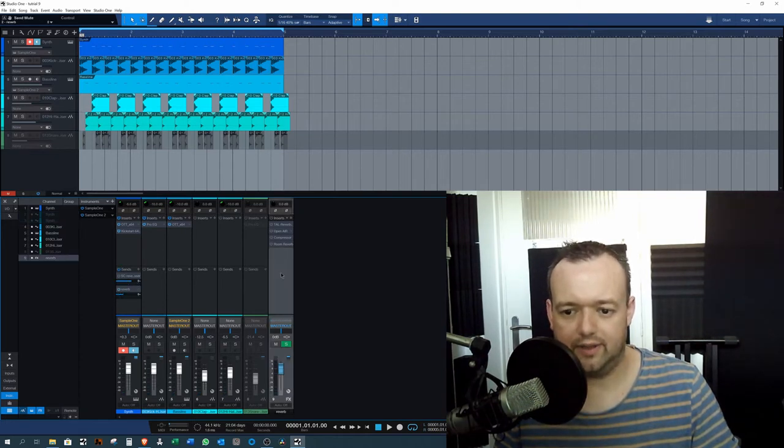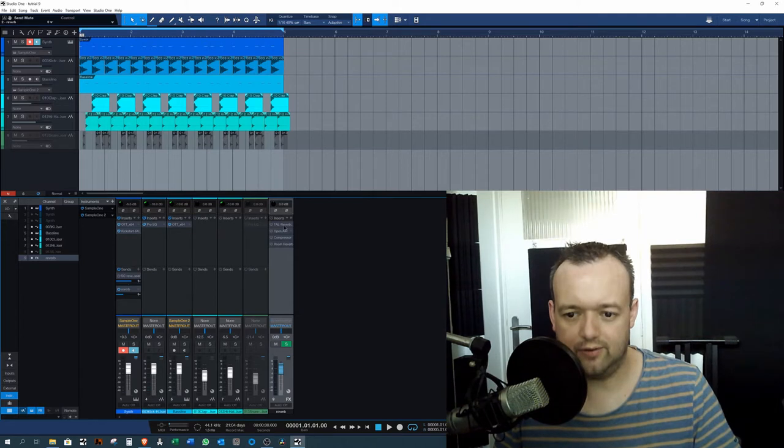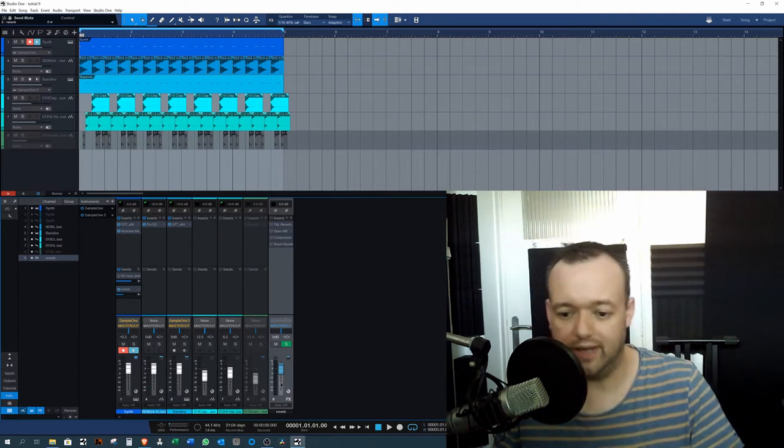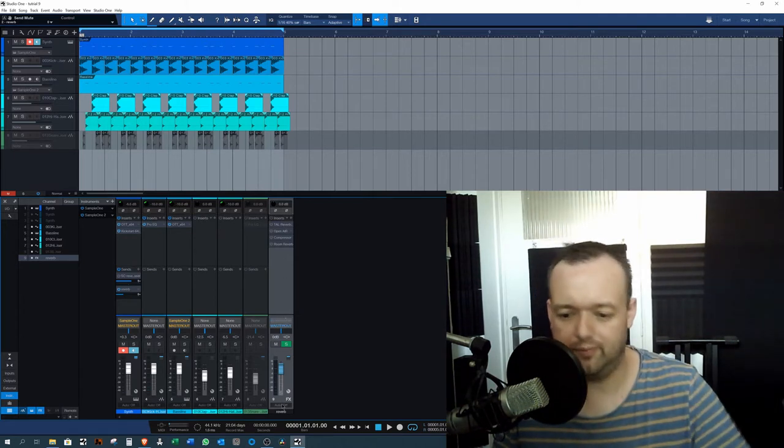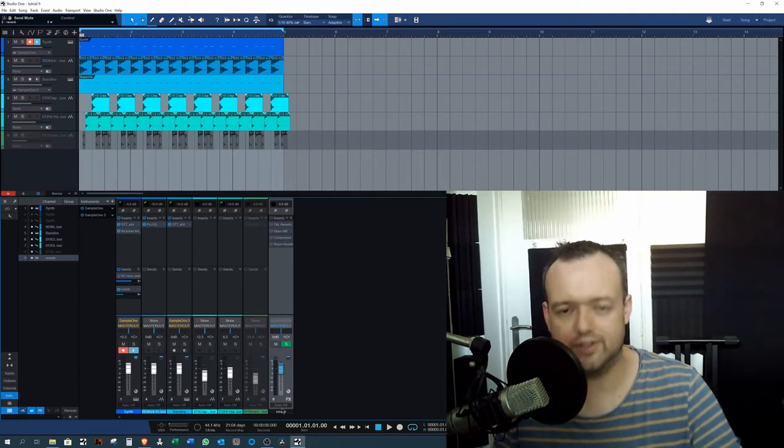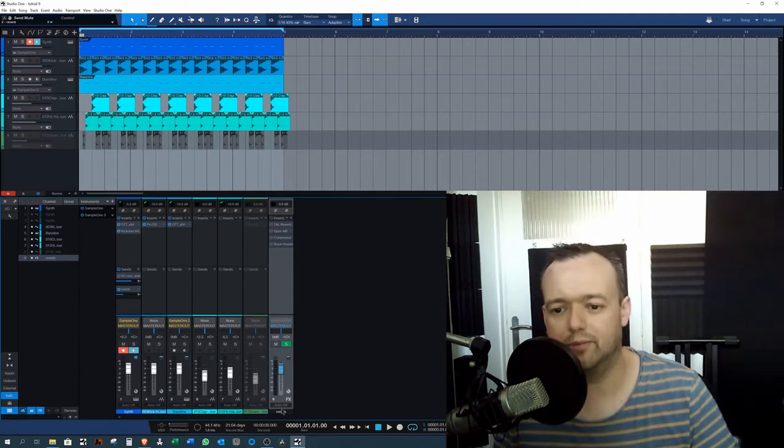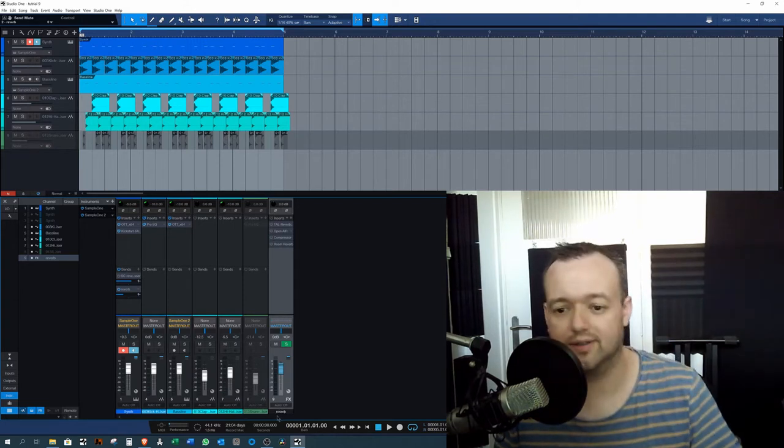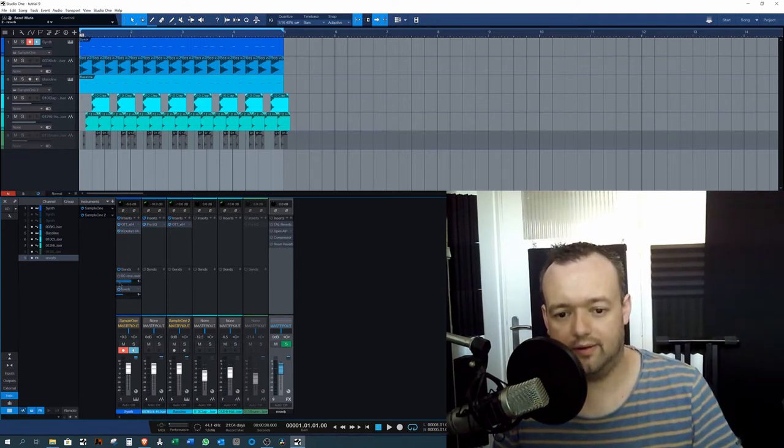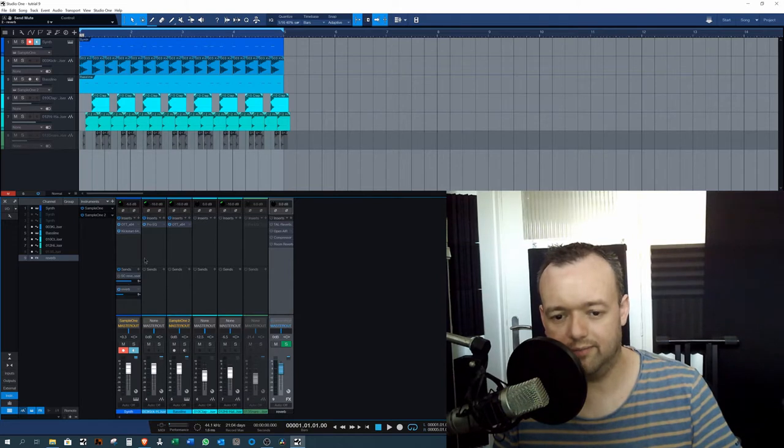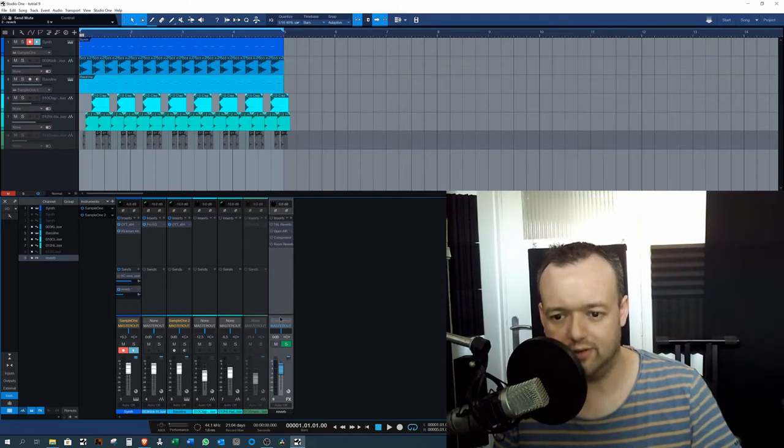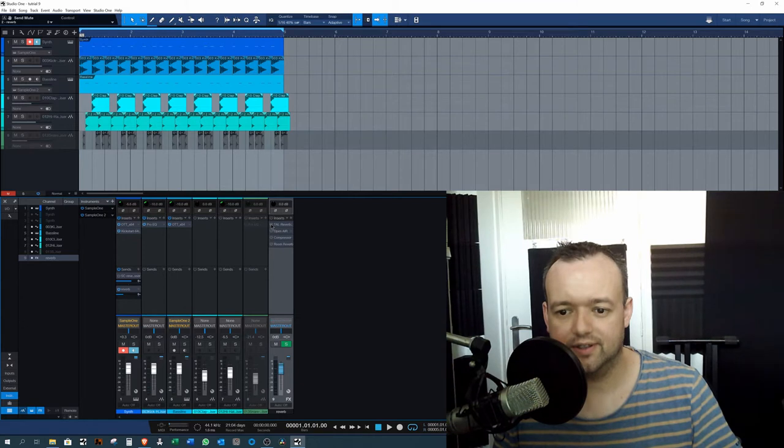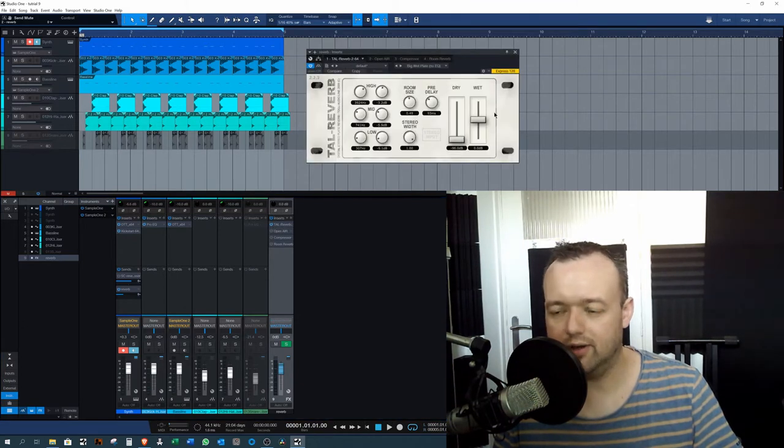I made a parallel channel over here, which is my reverb. I named it also reverb. Originally, it's an FX bus because you can add everything you want. And made a send over here. That means that it sends a copy of the signal over here. And I can place a reverb 100% on it.